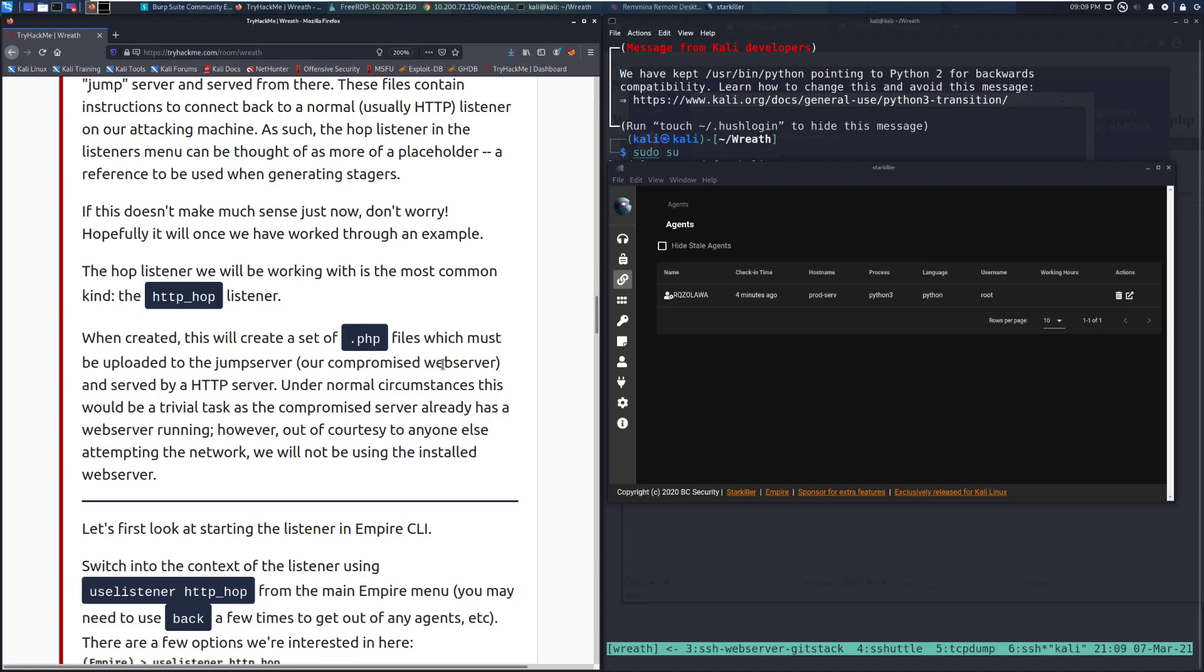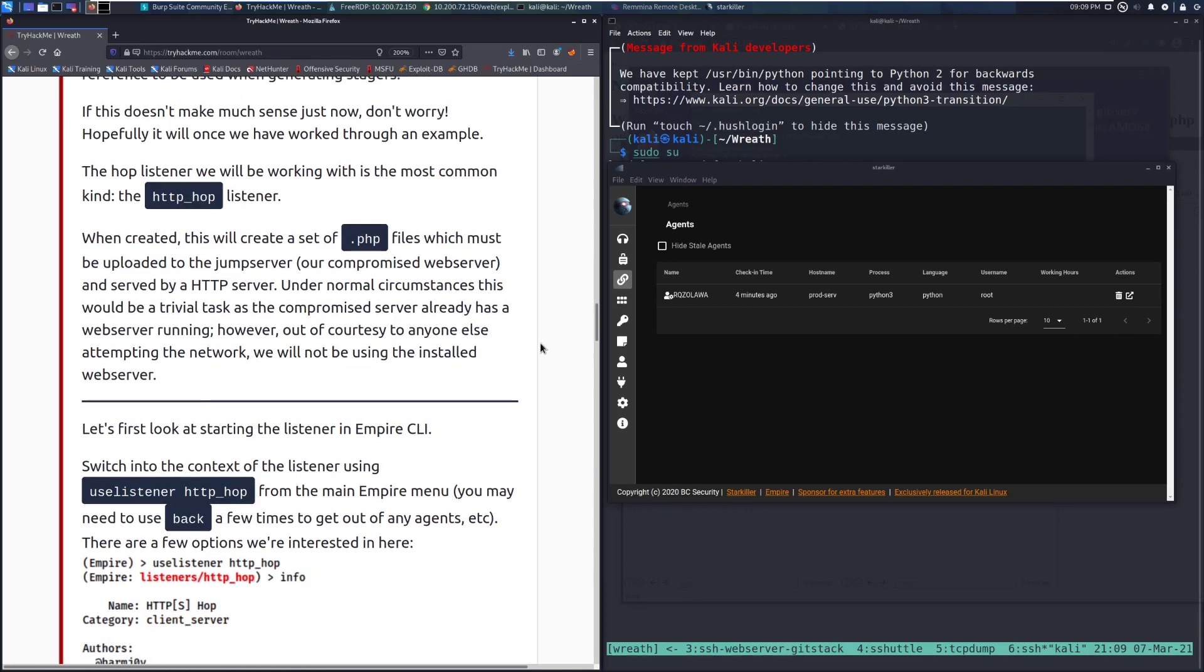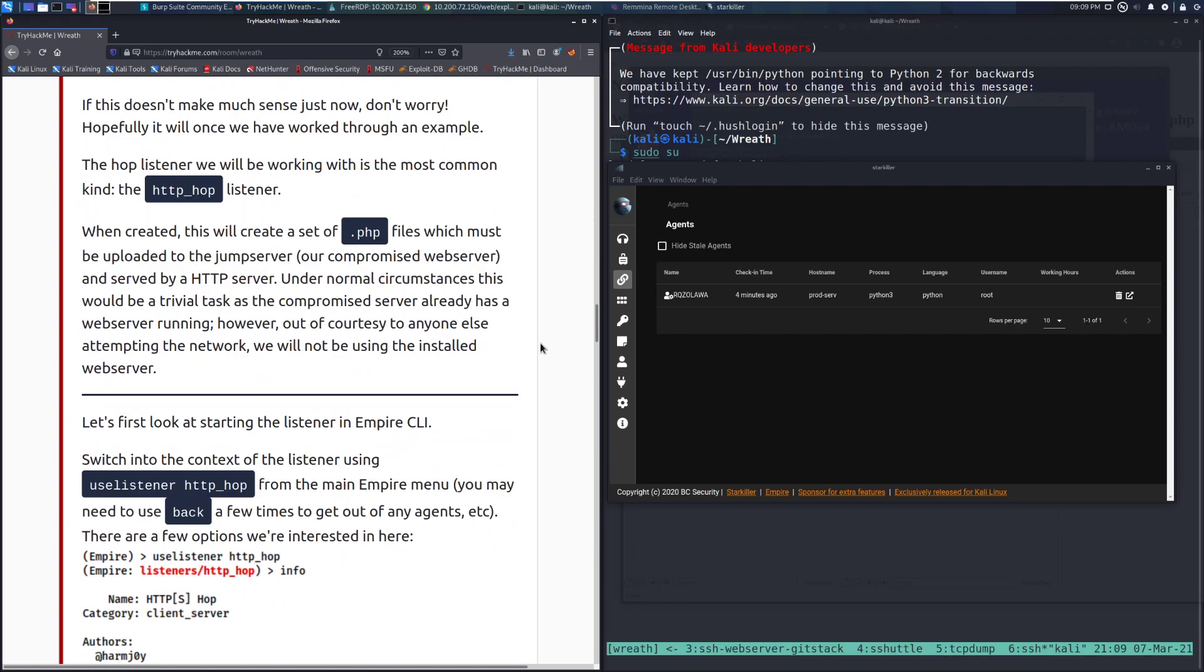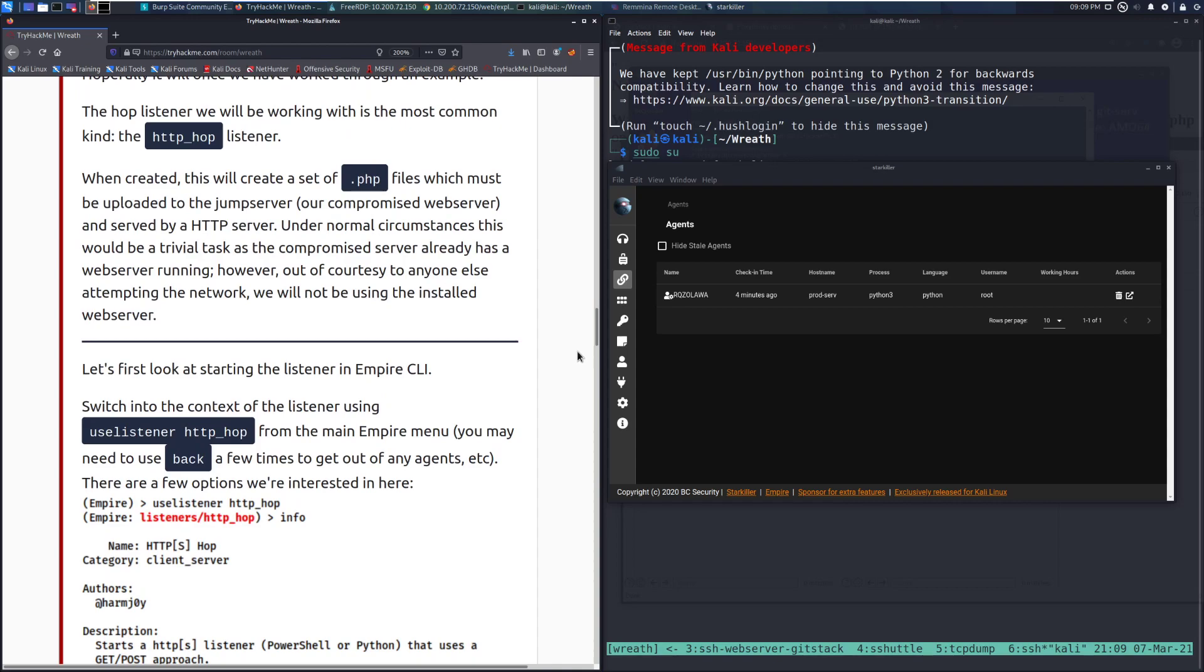The hop listener we will be working with is the most common kind, the HTTP_hop listener. When created, this will create a set of .php files which must be uploaded to the jump server, our compromised web server, and served by an HTTP server. However, out of courtesy to anyone else attempting the network, we will not be using the installed web server.